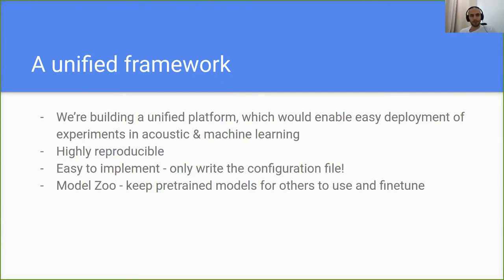Another really important mission is to keep pretrained models available for others to use and fine-tune. The idea is to share insights within our community between models and save time for future researchers. Instead of starting from scratch, they'll have a starting point — which is a really common practice in deep learning: having an initial model and fine-tuning it to your data.